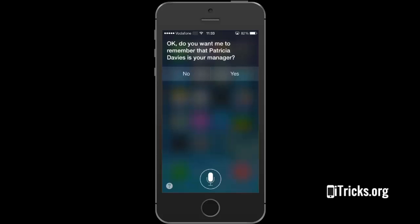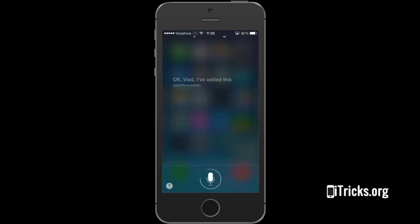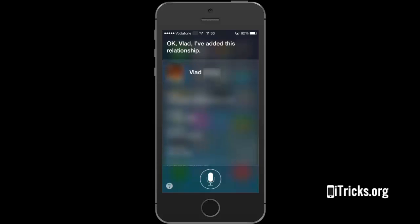OK. Do you want me to remember that Patricia Davies is your manager? Yes. OK. I've added this relationship.